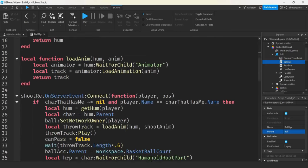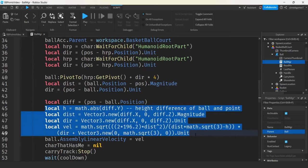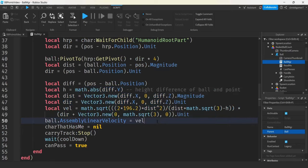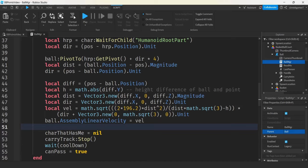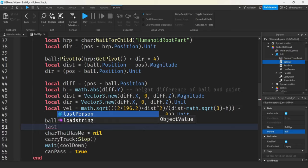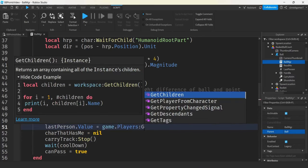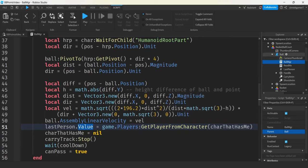Let's go down to where we do our shoot — we got the Shoot RE. Here are the improved calculations: I'm going up on a 60-degree trajectory on the ball throw instead of 45, making the calculation a little more tricky but not too bad. I'm going to look for where it says 'character that has me' and go above that, because I need to populate Last Person. Character that has me is the person who possesses the ball — you won't be in this if-statement if it's nil, so a person definitely has the ball. Let's set lastPerson.Value to game.Players:GetPlayerFromCharacter(characterThatHasMe). That's going to put a value in this tag where we have Last Person.